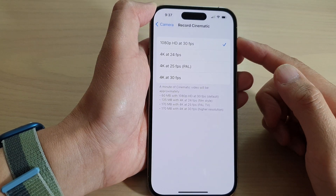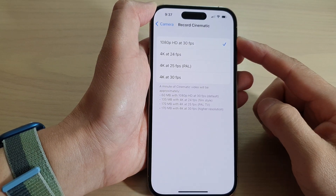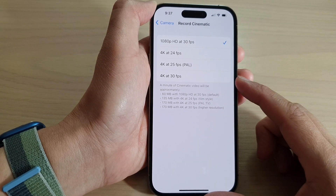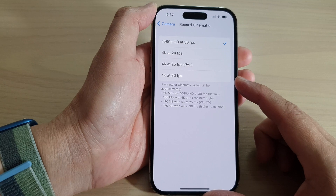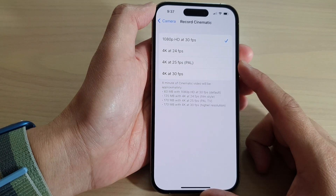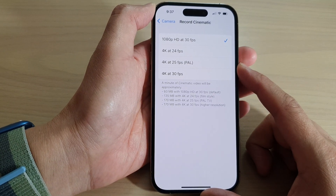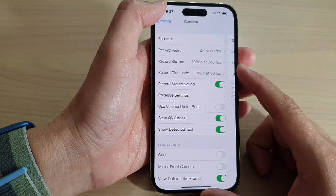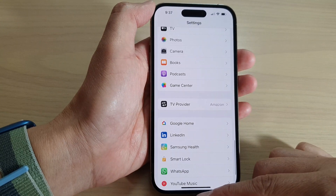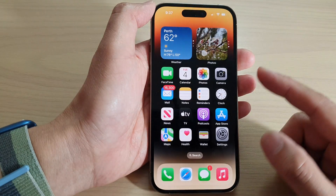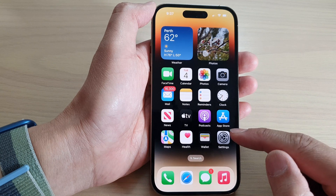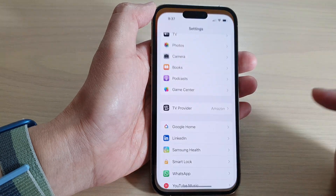How to set record cinematic video at 4K or HD quality on the iPhone 14 series. First, let's go back to the home screen by swiping up at the bottom of the screen. From the home screen, tap on Settings.